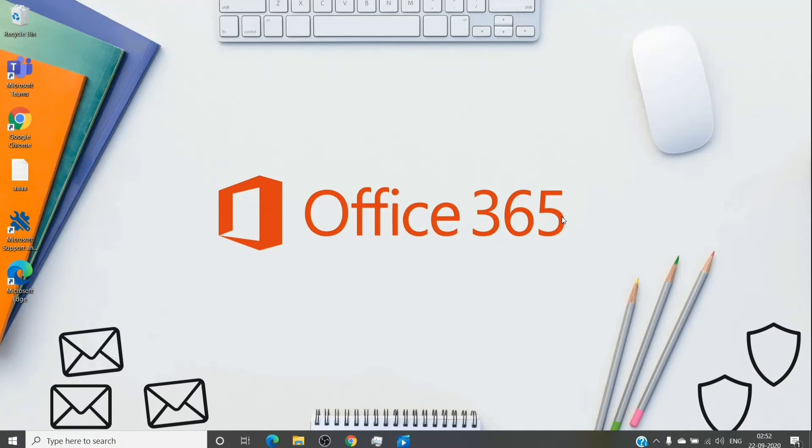Hey, hi everyone. This is admin from admin365 and today we are going to talk about how we should assign a license to an Office 365 user in order to prevent any data losses. So let's get started.